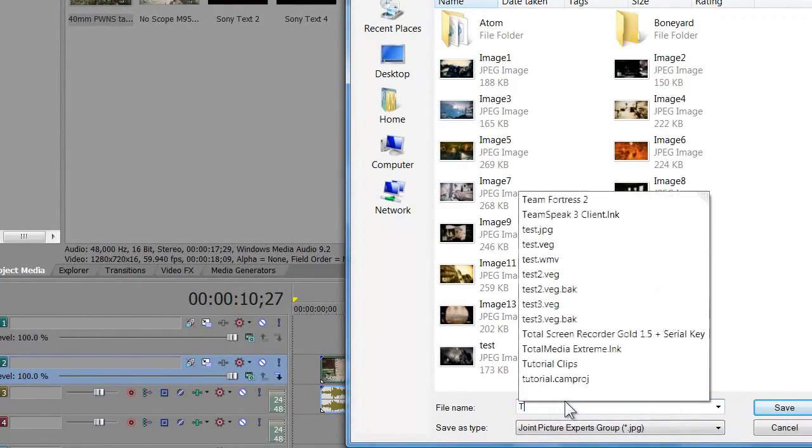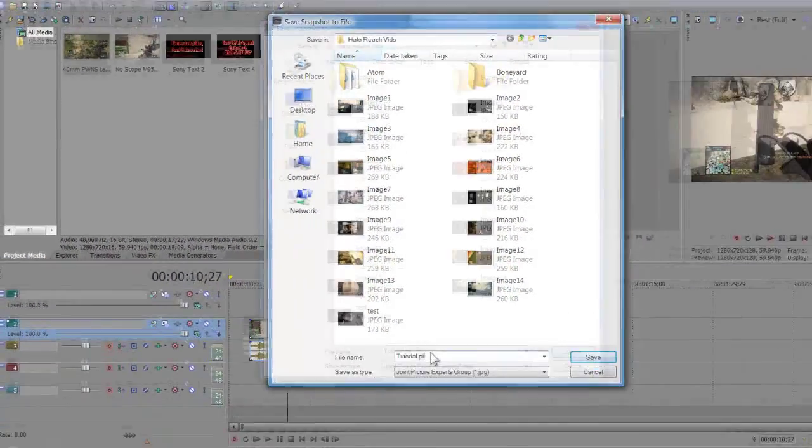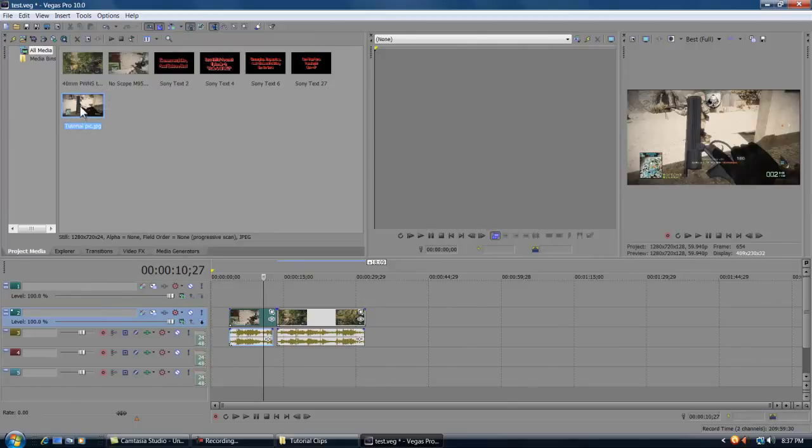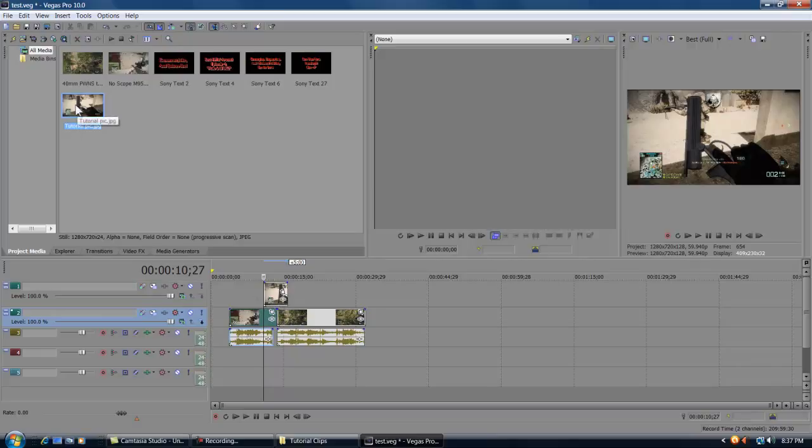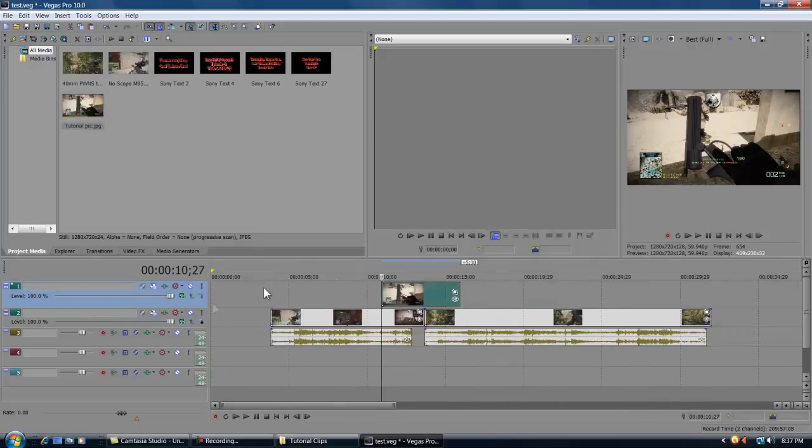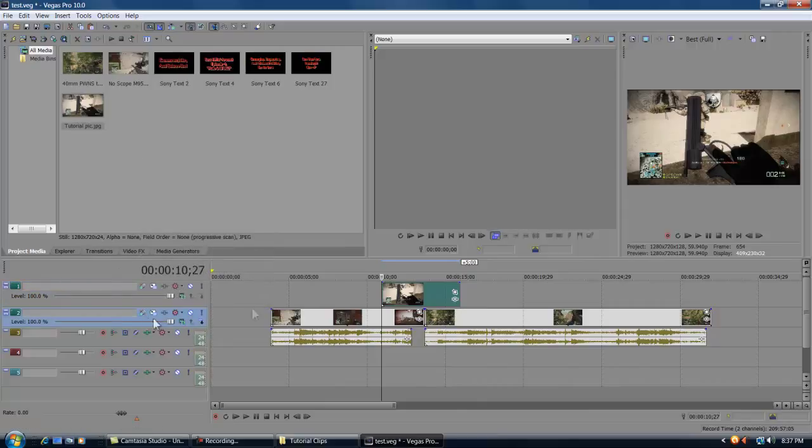And we will name it tutorial pic, and then it automatically uploads into the project media above. So you're gonna drag the picture down here into the timeline and put it up in a video track of its own, and then there will be a track below the picture.